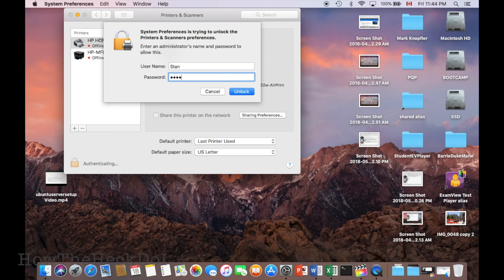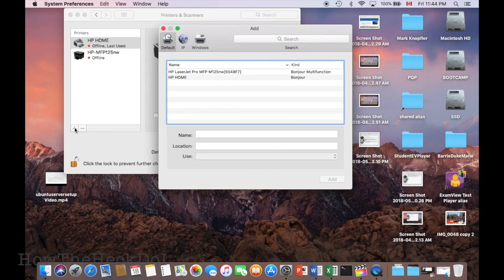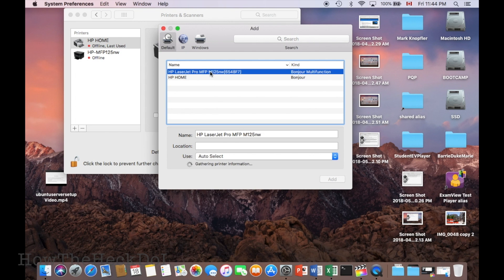Make sure that the printer and the computer is on the same network. The printer that you just set up should show up in the dialog box. Select the printer, followed by add.